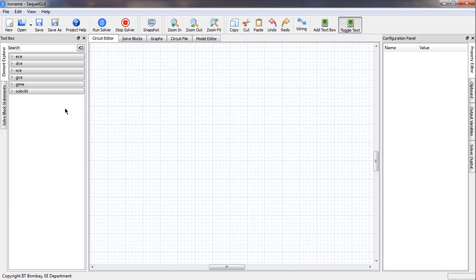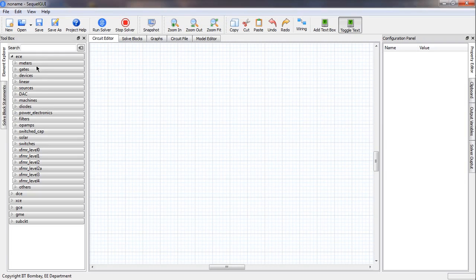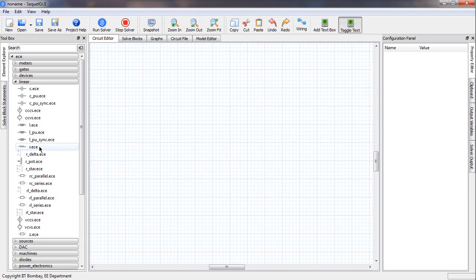Let us start with the resistor. On the left side in the toolbox we have the element library, and here we see something called ECE — that stands for electrical compound elements — and that is where our resistor is going to be. We click there, then click on linear because the resistor is in this group, and then we find the resistor. We single click and then double click to get the resistor.